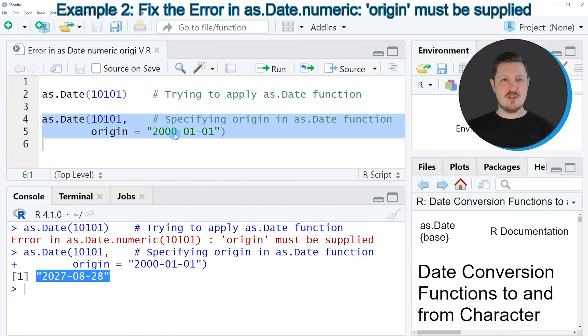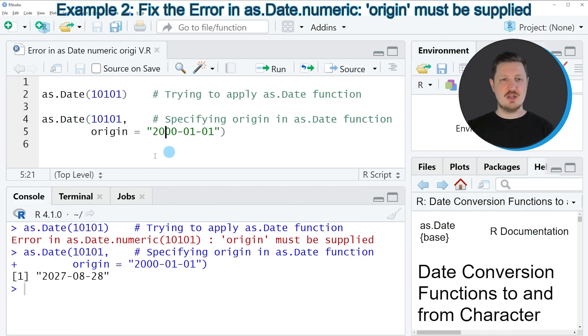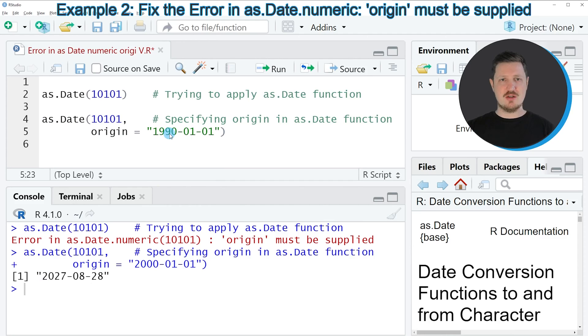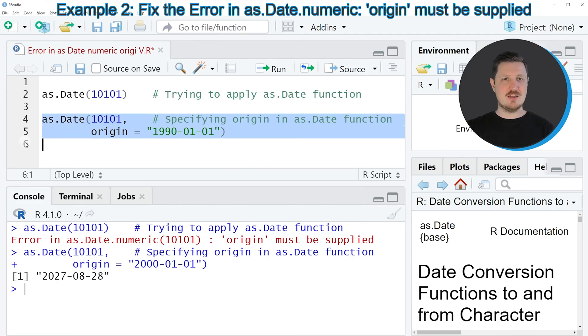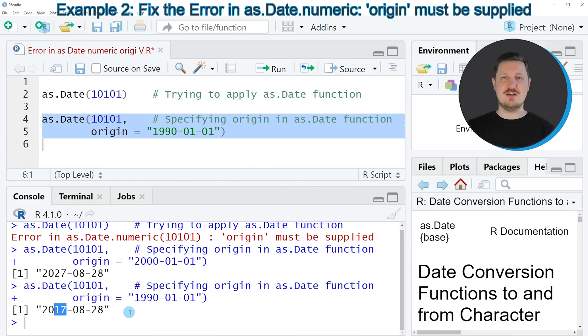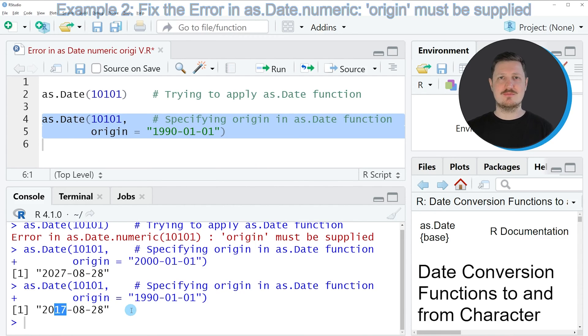So depending on the value that you are setting as origin, the date will change. So let's assume that we are using the 1st of January 1990 as origin. Then the date value that is returned is changed as well. As you can see, this time the returned date is 10 years earlier than in the previous example.